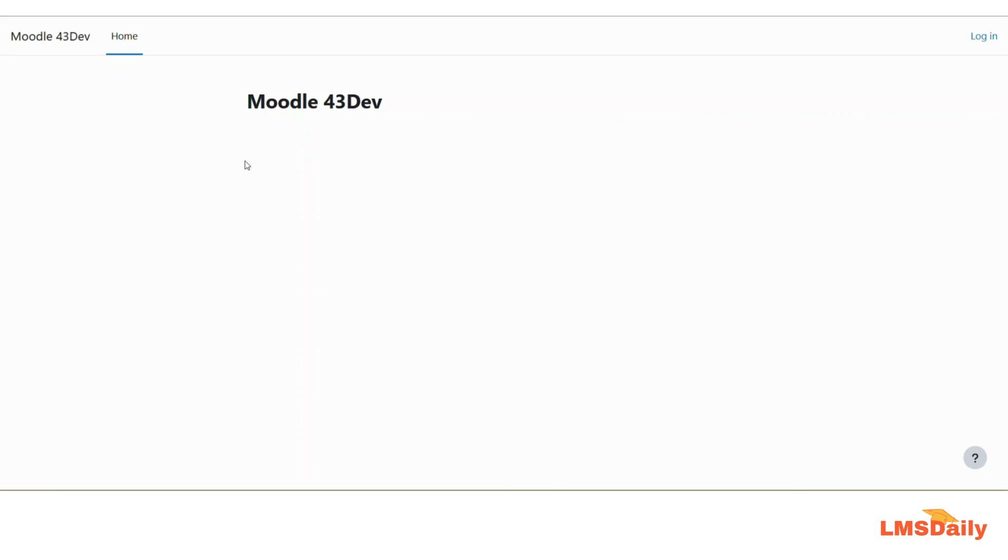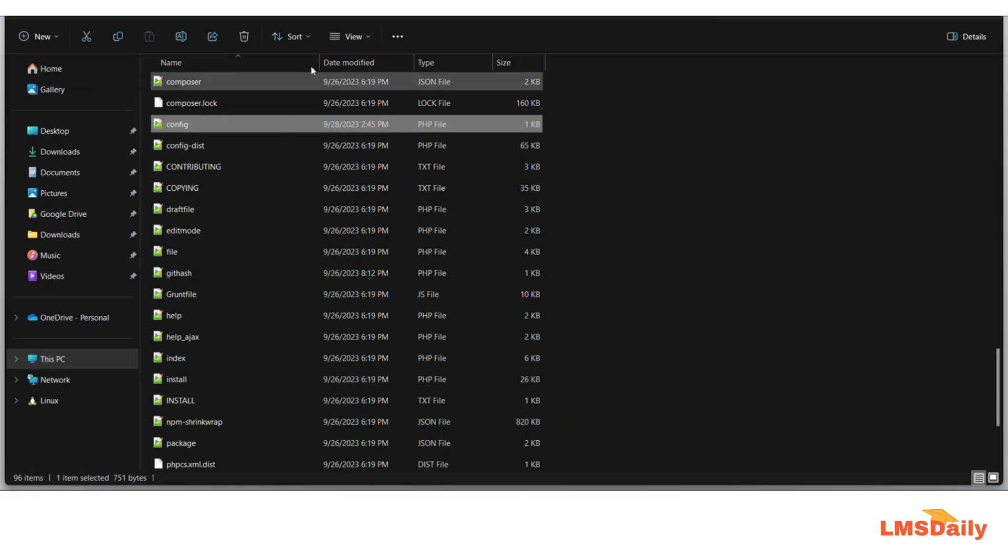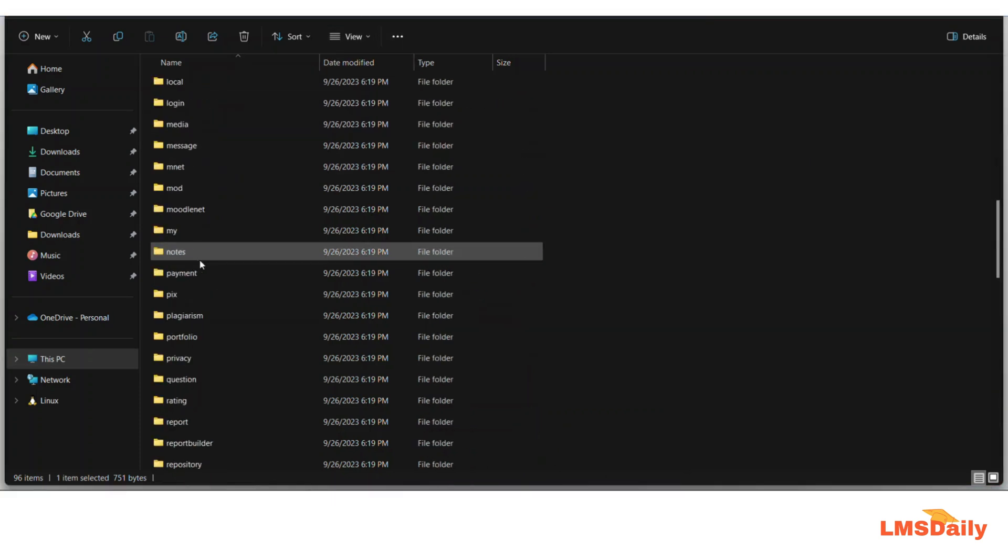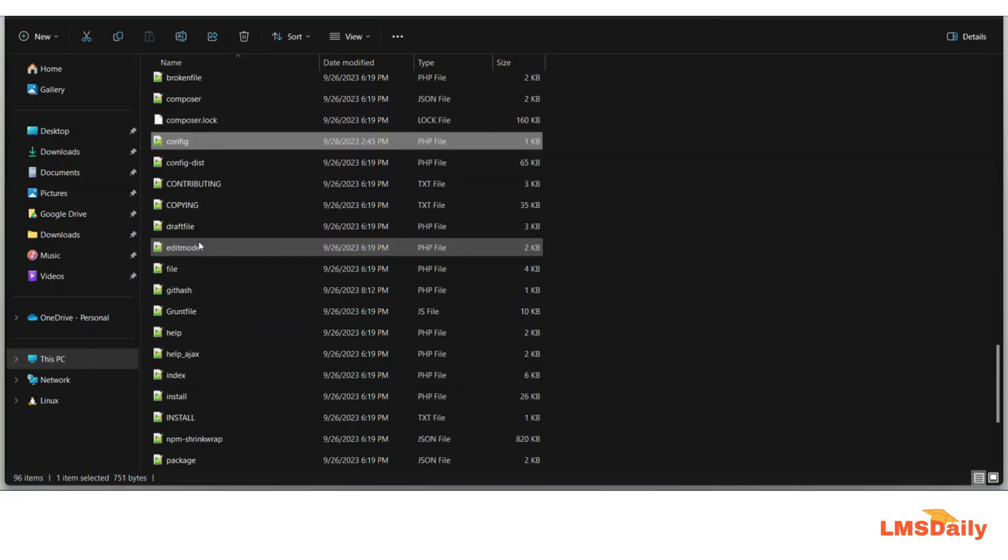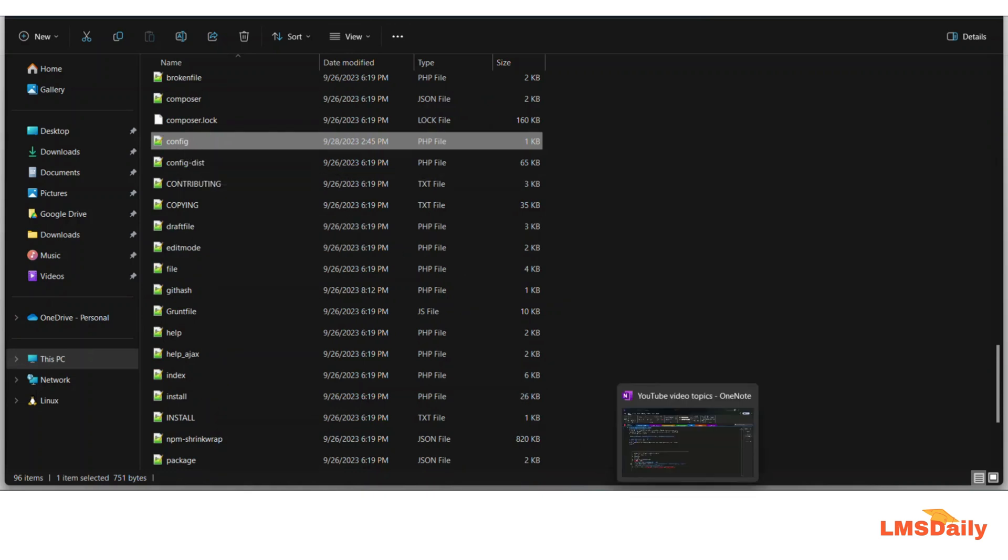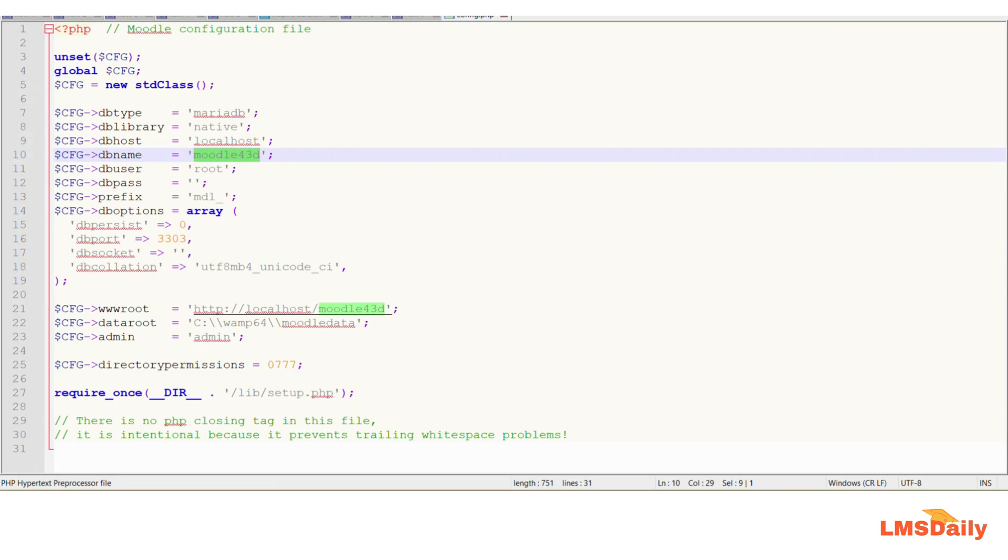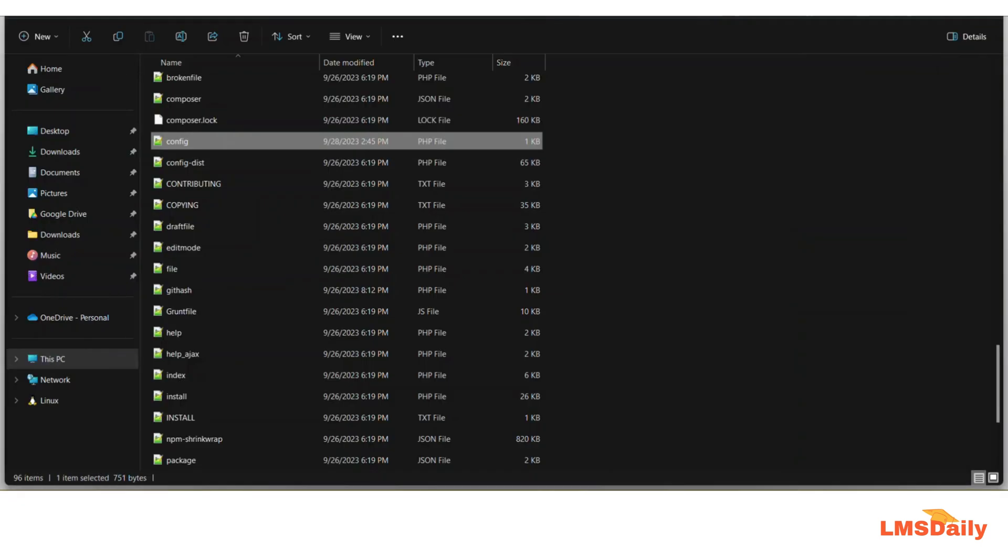If you are not aware about the config.php file, it has to be in the root directory where your Moodle is installed. So let me show you the config.php file for this directory. Here all the Moodle files are located and here I have this config.php file. When I go to this file, I can see that my database name is Moodle43D for this specific development environment.